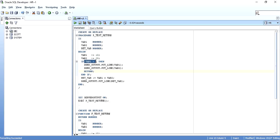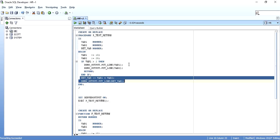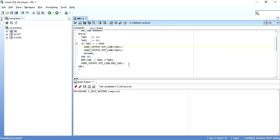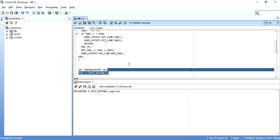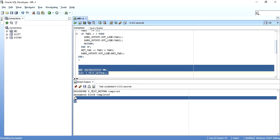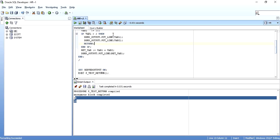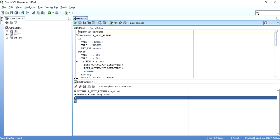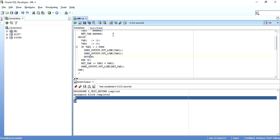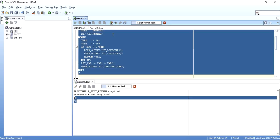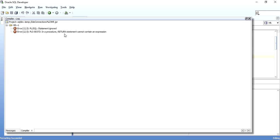After compiling, you will see the procedure is compiled. When executed, the output is 10 and 20. As soon as the return statement is encountered, the call is thrown back to the calling environment. If you try to write something like 'return variable1' in a procedure, you get a compilation error: 'in a procedure, return statement cannot contain an expression.' You can return but cannot return any variable or value.